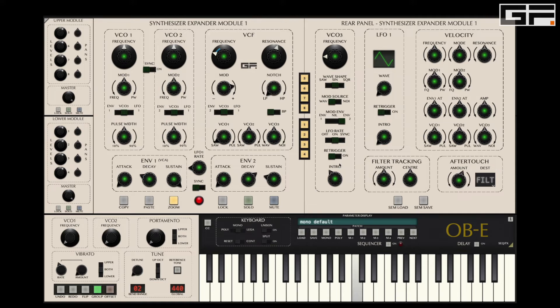Now we can alter the depth of that final modulation via the sustain knob. And yes, that is a delay you hear when changing the sustain level — because that is exactly what happened on the original instrument.